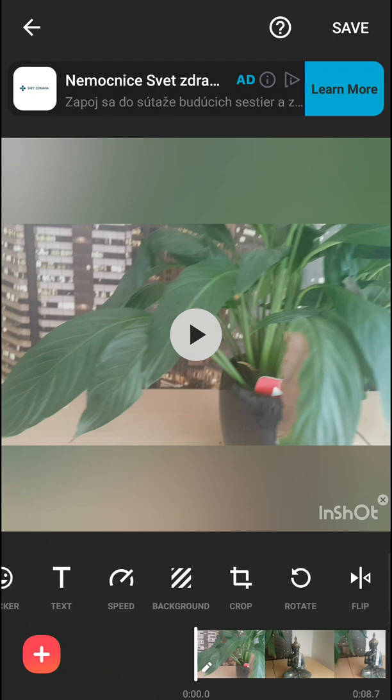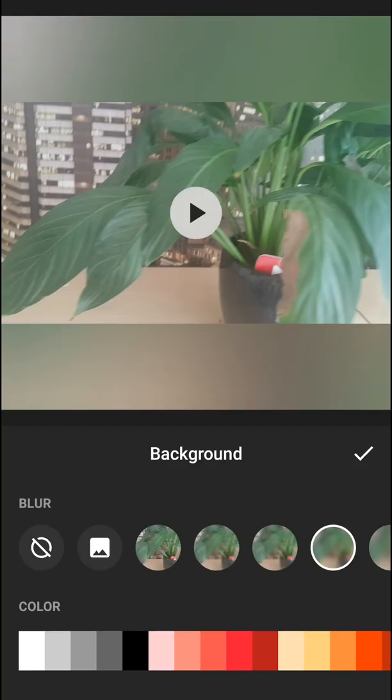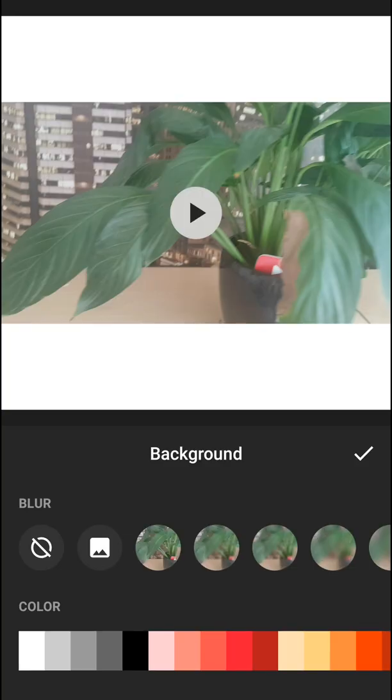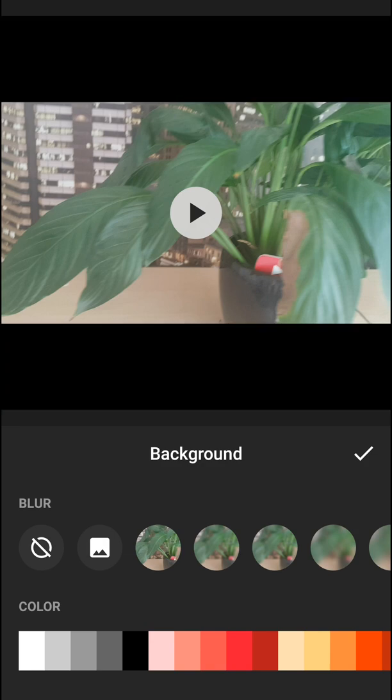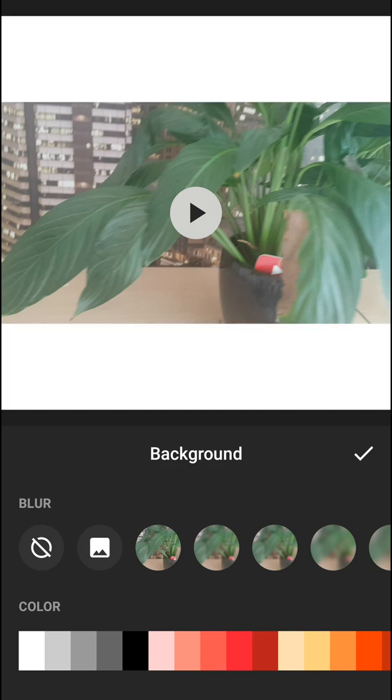The first thing I recommend is go to background and change the background color of your video to white. If you have a full video it's okay, or change it to black, but I really like the white because it's eye-catching.